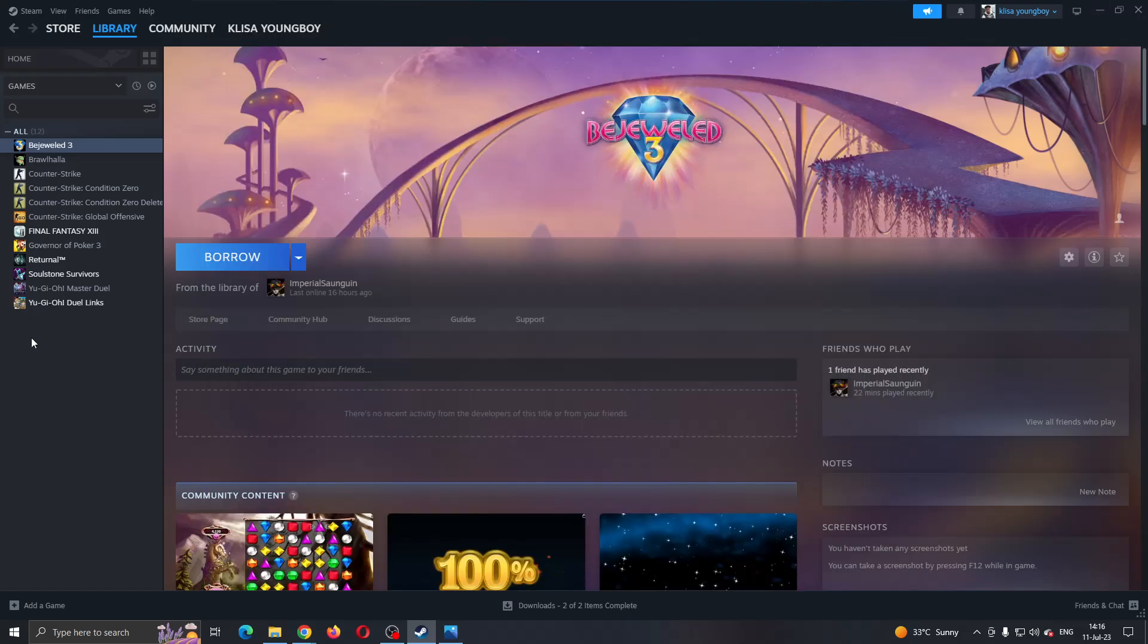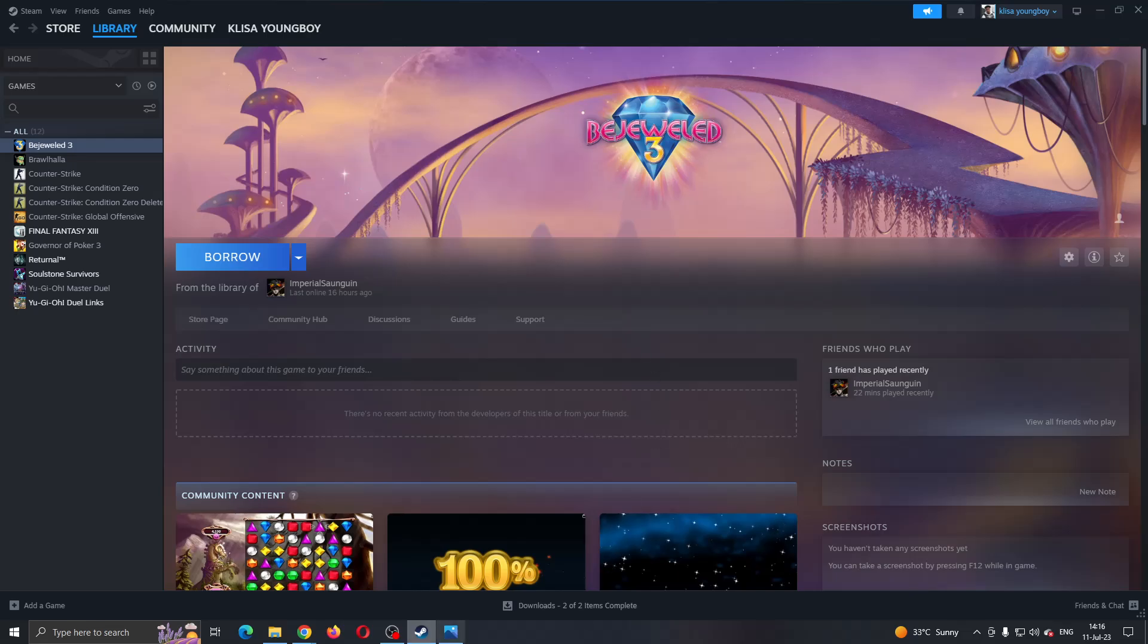The first thing you want to do is go ahead and open up the official Steam application on your PC and log into your Steam account. After logging into your Steam account, you'll be greeted by this main page right here, which is the main and home page of Steam.